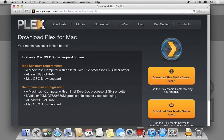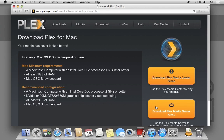Plex lists the minimum requirements here, so be sure that your Mac meets them. Now click Download Plex Media Server. The download weighs in at just over 60MB, so I've already downloaded this in advance.